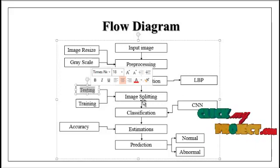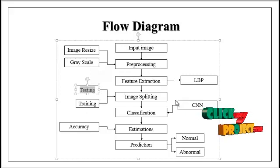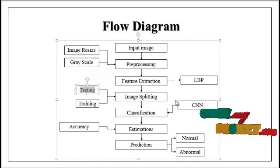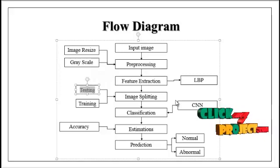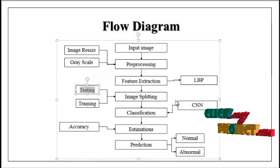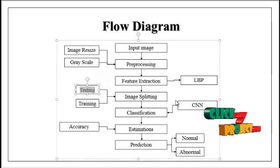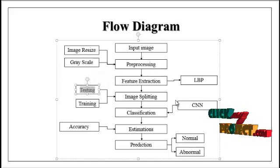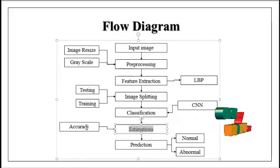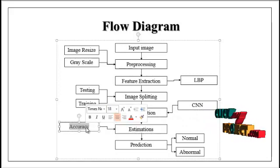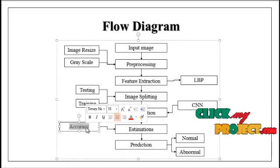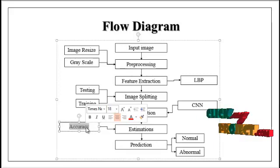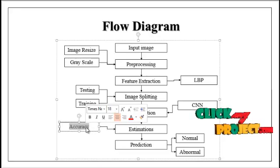The split images are carried out to the classification module. In classification, we implement the deep learning algorithm such as CNN. With the help of this algorithm, we can predict whether the particular input image is affected by autism or not. Then finally, we estimate performance metrics such as accuracy, which is the overall prediction of how my model predicts accurately in terms of percentage. This is the flow of our project.